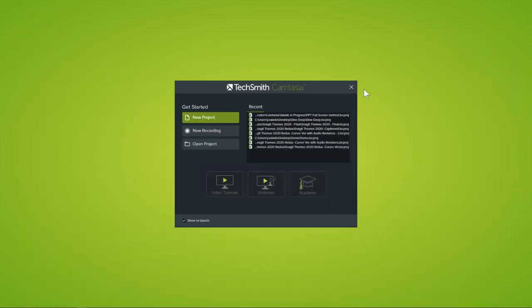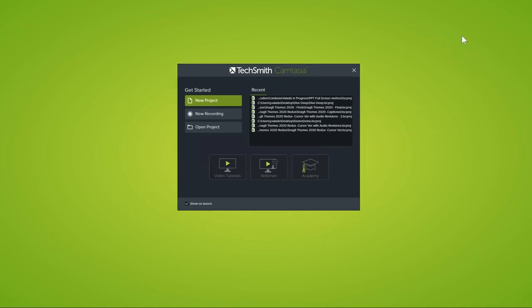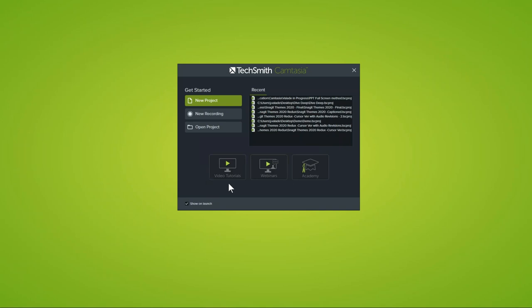Now let's get into getting started with Camtasia. On the screen you should see the Camtasia welcome window — this is what you see when you launch Camtasia for the first time. It's a great starting point: you can open existing projects, start a brand new recording, or start a new project in the editor. You also have a list of recent projects and a carousel at the bottom with links to tutorials, the webinar page, and TechSmith Academy.